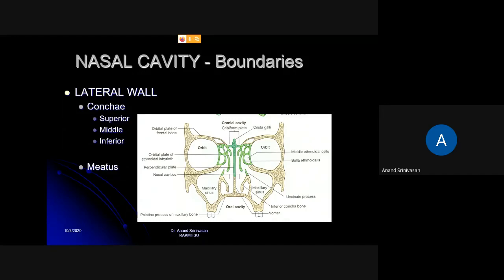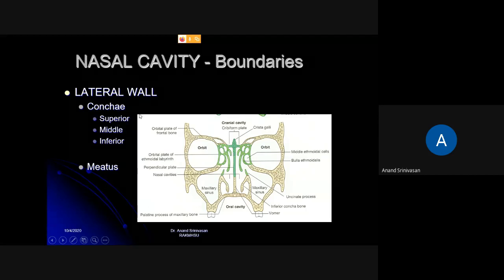Now for the lateral wall. On the lateral wall of the nasal cavity, you can see three projections — two green projections and one white colored projection. These projections are called conchae. One is on the upper part, called the superior concha; then the middle concha and inferior concha. Concha is singular and conchae is plural. There are three conchae on either side, three pairs of conchae — totally six: superior, middle, and inferior concha.